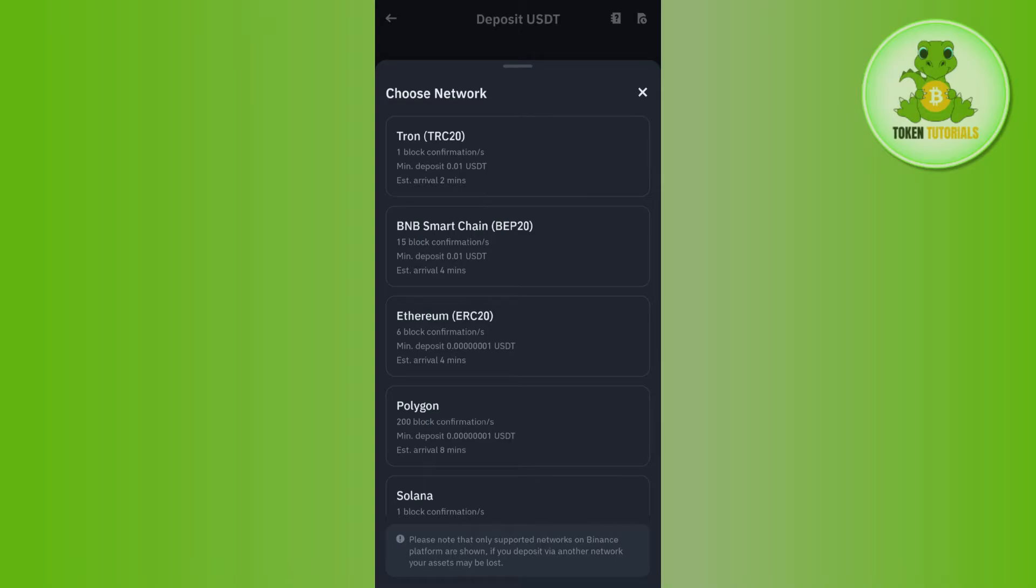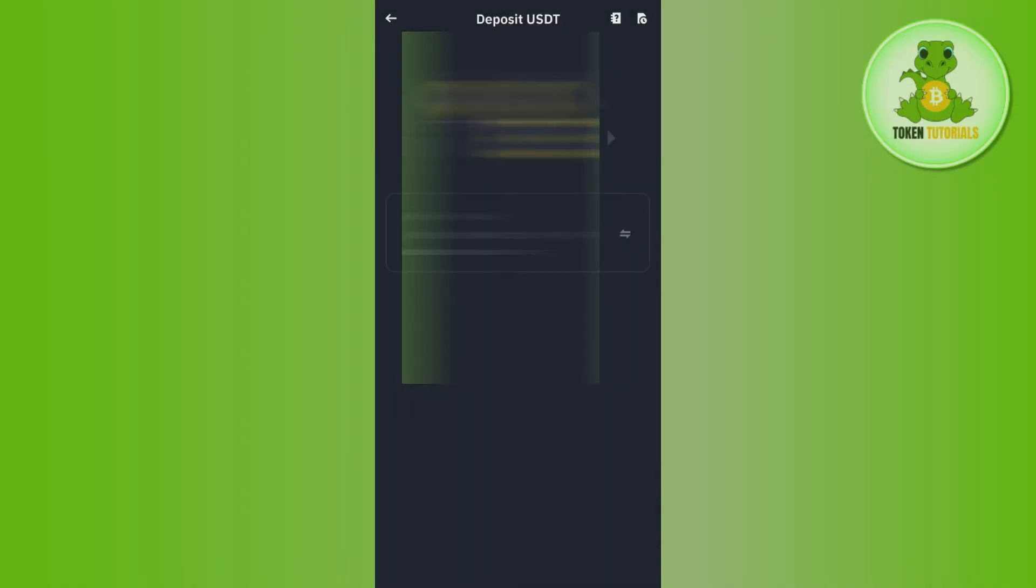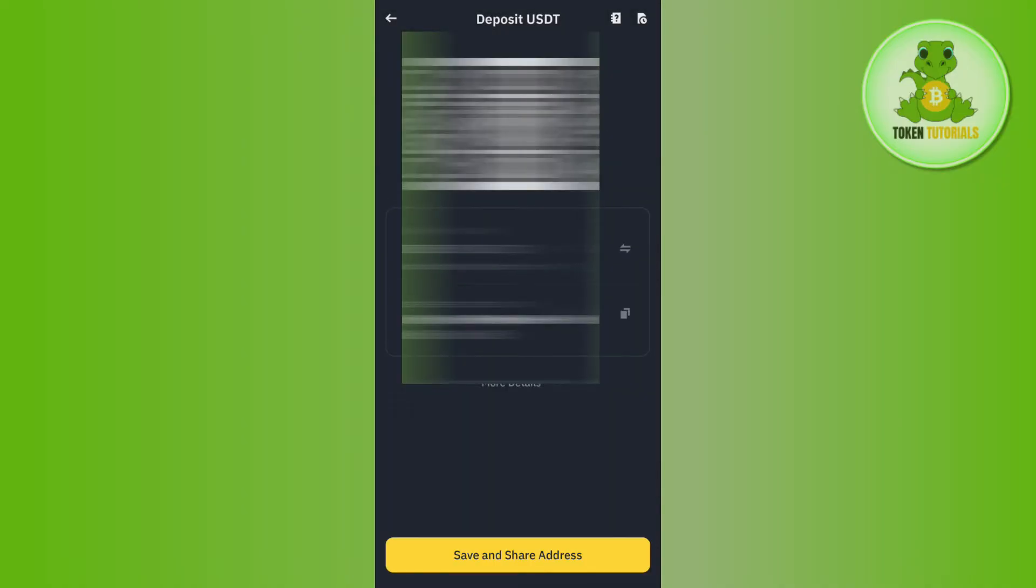It will then show you the QR code as well as the deposit address of the TRC20 network. You need to copy this deposit address, and after that open the exchange or wallet from which you want to send your USDT to Binance.